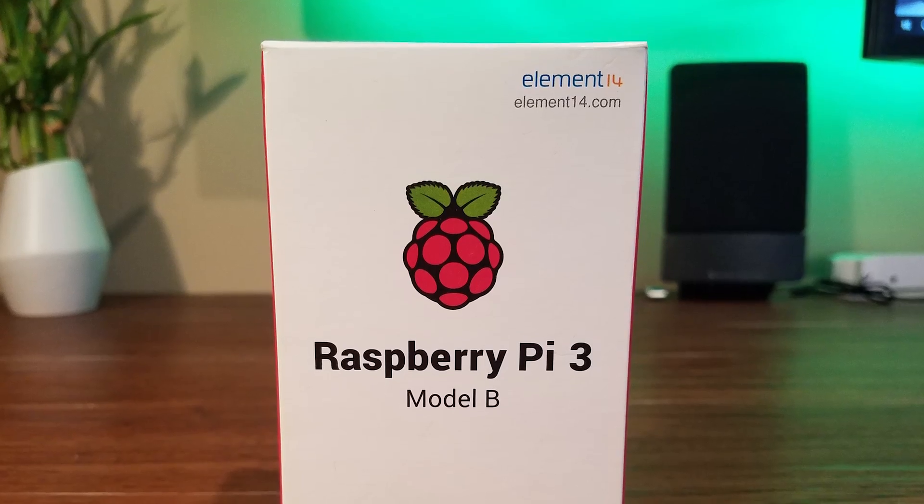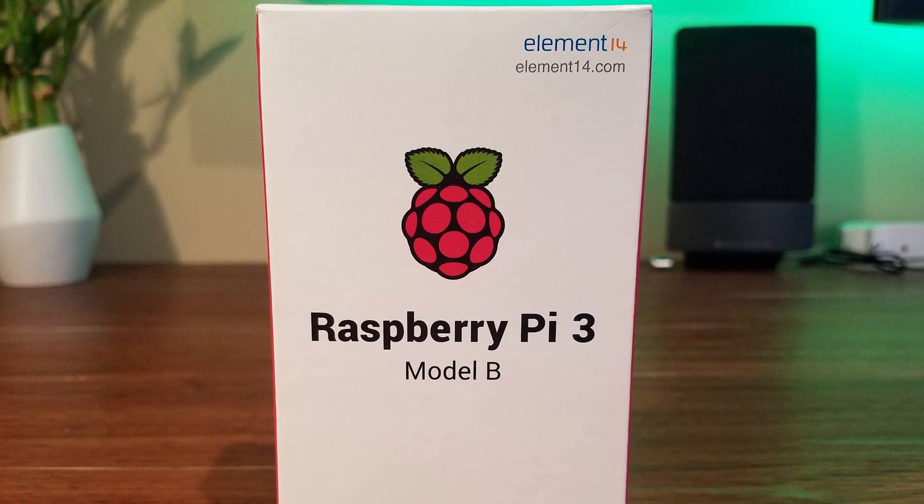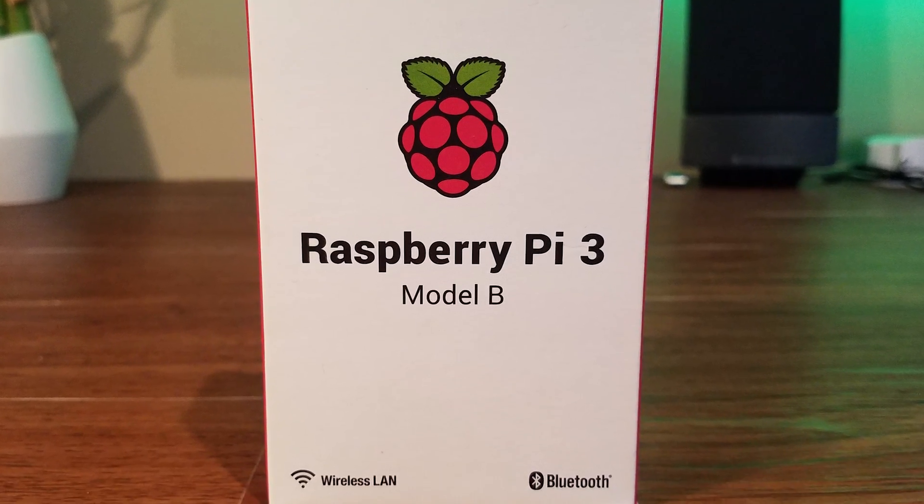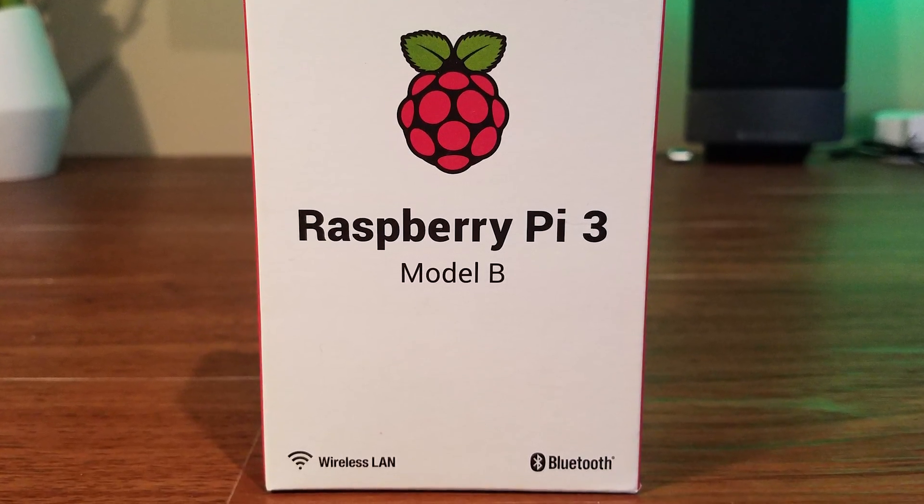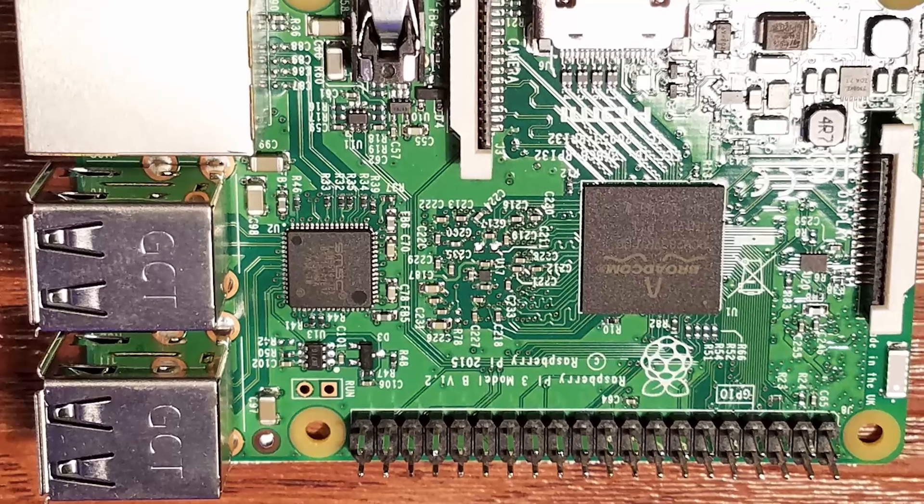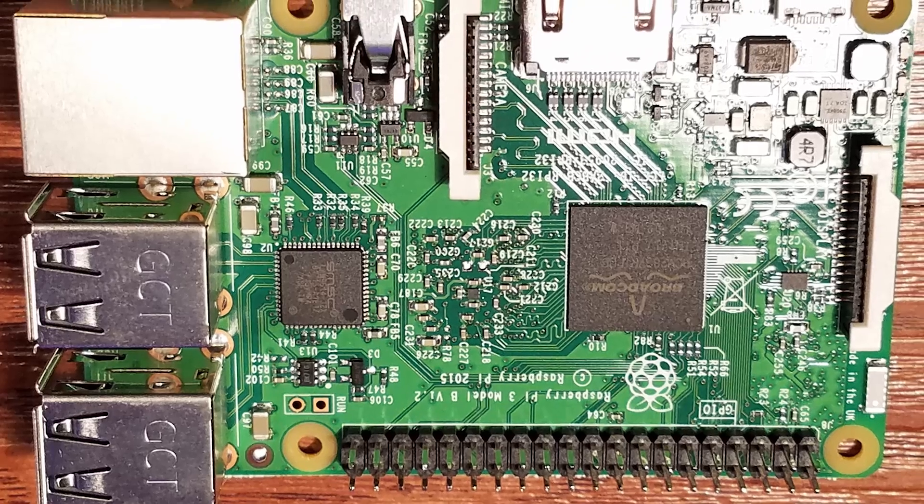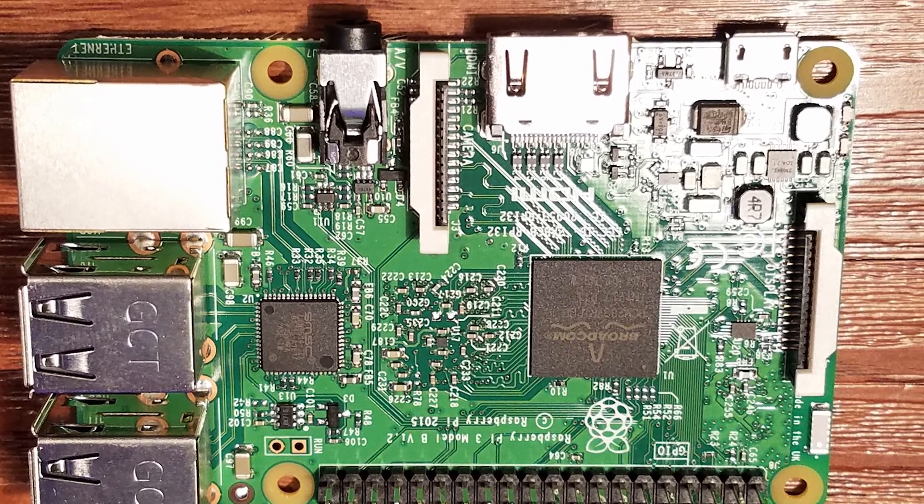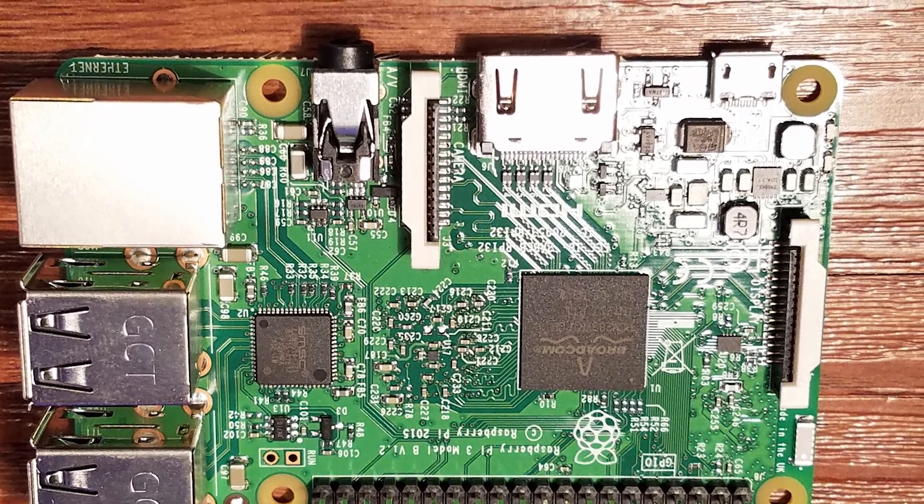What's up guys it's Drew from Taylor Tech. Today I'm going to be showing you how to set up a Raspberry Pi 3. I have the Model B version here. If you're not familiar with these it's a $35 computer that a lot of people use to run servers and things of that nature off of.